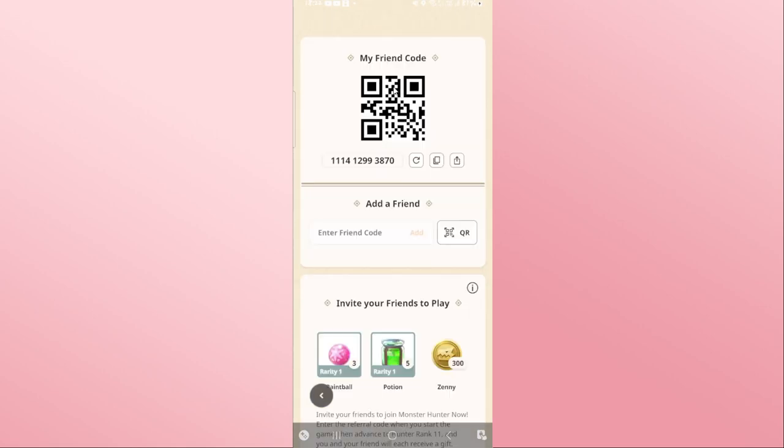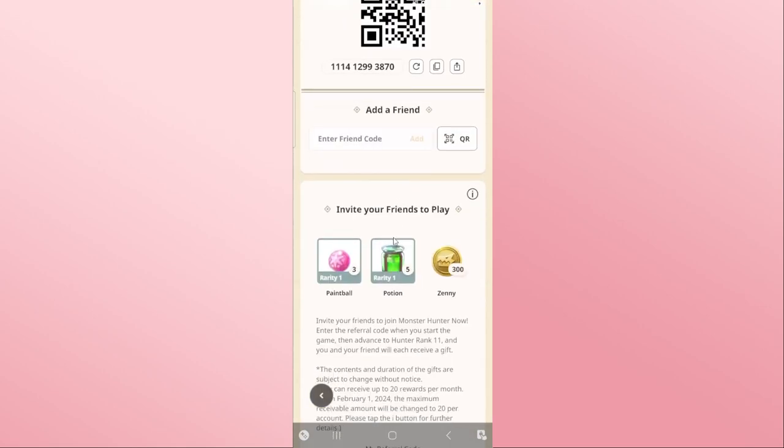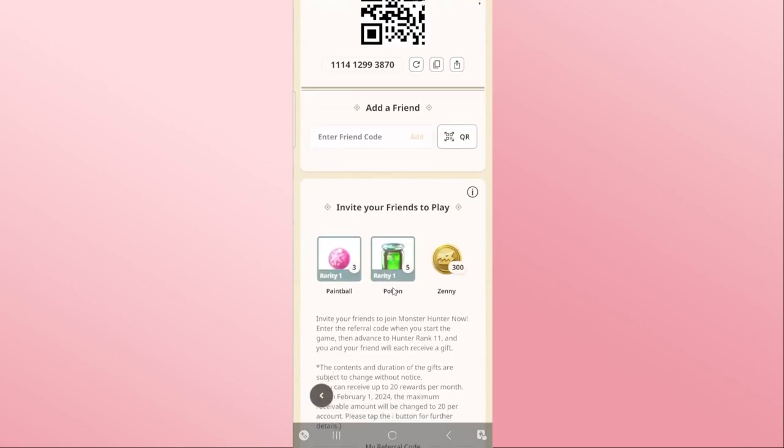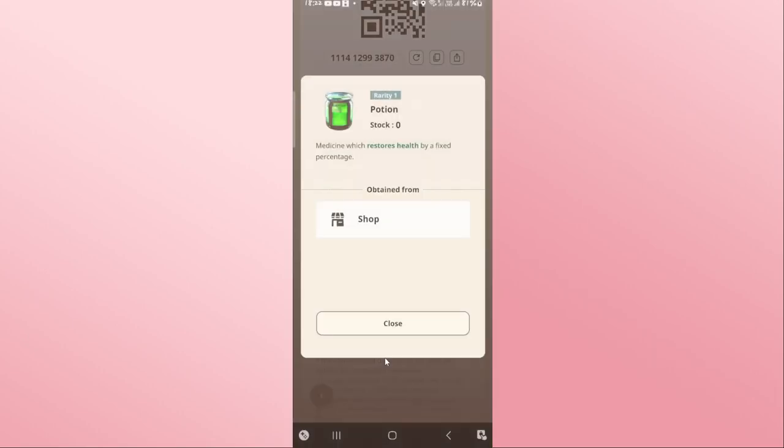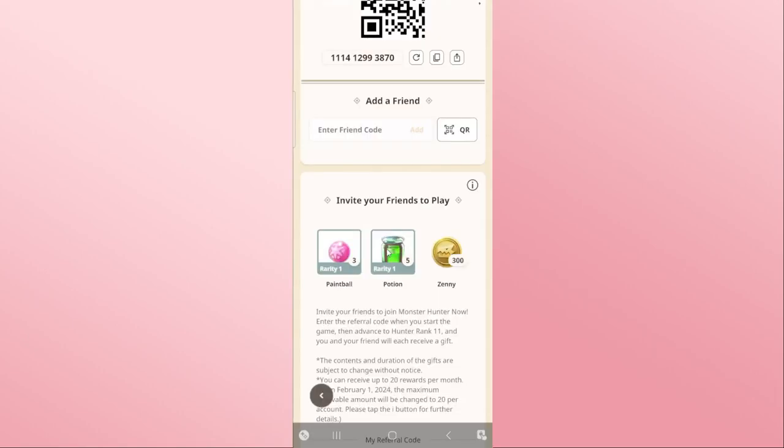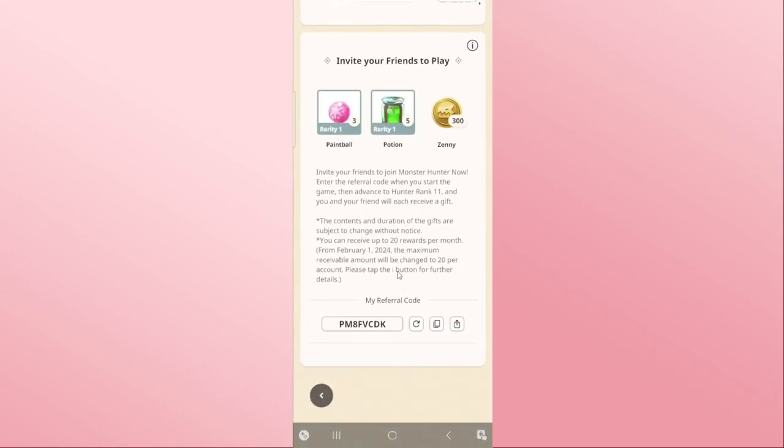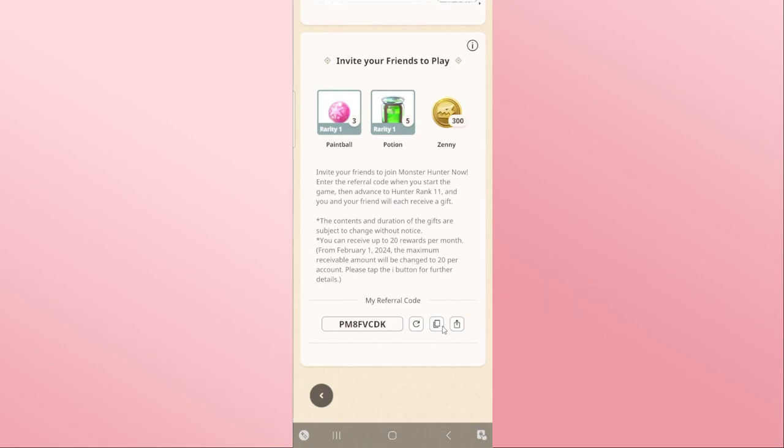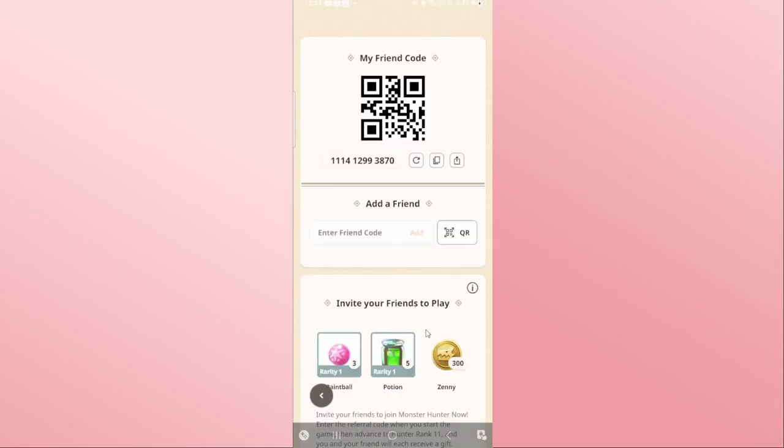You can scroll down and you will find the invite your friends to play section. If you scroll further down, you will be shown your referral code that you can share with your friends. Just copy this code and share it with your friends, and once they sign up to the game by using your code, you will be given some rewards.